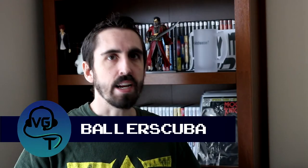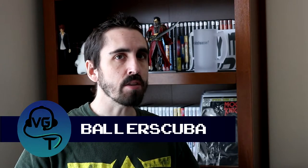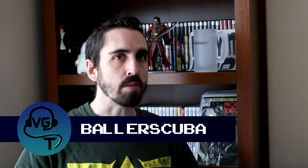Welcome back! My name is Ballerscuba. This is Video Games Over Time! We are still in 1979, and today we're going to talk about Adventure.